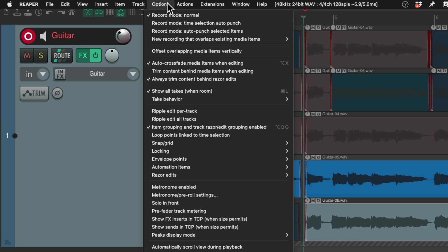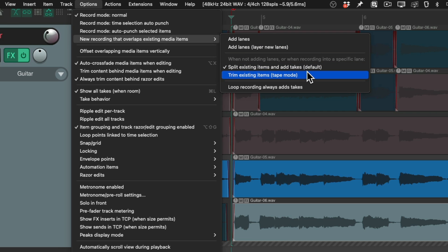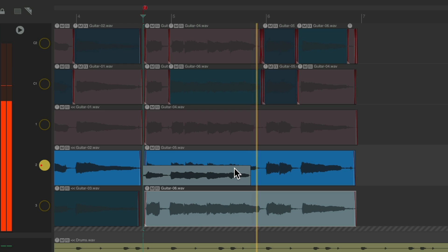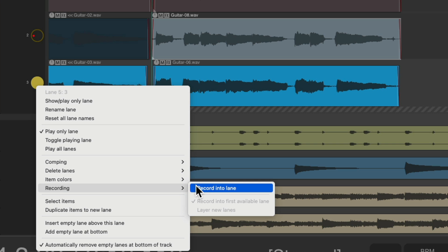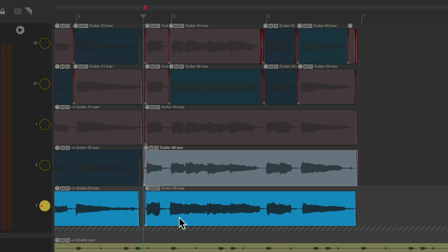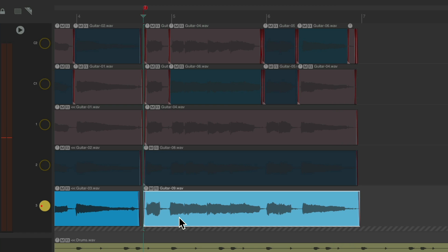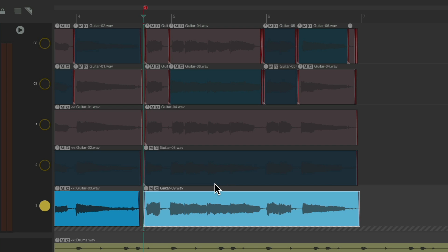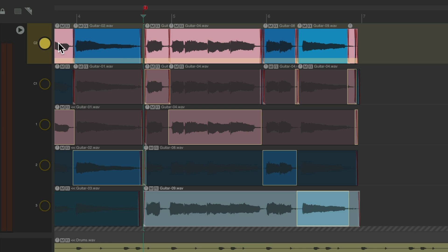But most likely we want to record over this lane. So instead, we can go to Options, New recording that overlaps existing media items, and change it to trim existing items or tape mode. So now if we record in this section, it's going to replace that phrase. We do the same for lane 3 — go to recording, record into this lane, and re-record this lane. Then turn it off when we're done, so now it's going to record into the next available empty lane. And we can re-comp using these pieces, just hitting the T key, and re-comp either comp we want.